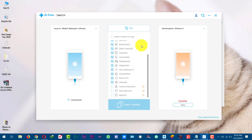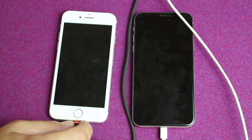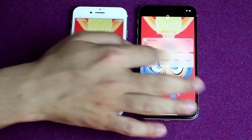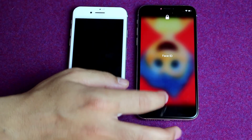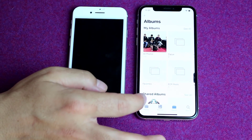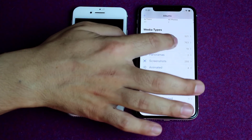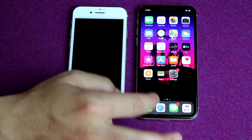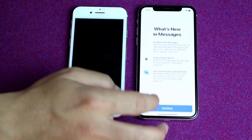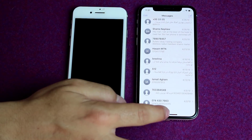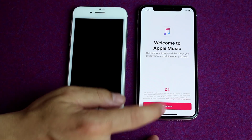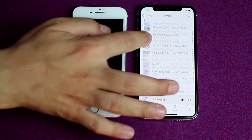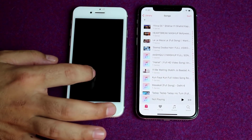Now the transferring process is completed. You should have all your selected files transferred to your new iPhone. Once the transferring process is completed, you can disconnect your phones. As you can see, my files are already transferred including the wallpaper. These are all the photos, these are the messages, and more importantly, the music — these are the music files stored on my iPhone.